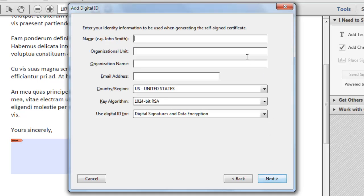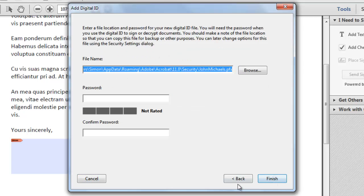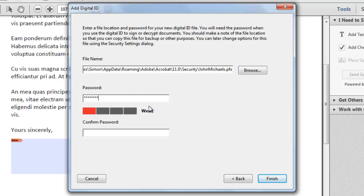On the next page, enter all of your details. Leave the last two drop down boxes as they are. Click Next, enter a password, and click Finish.